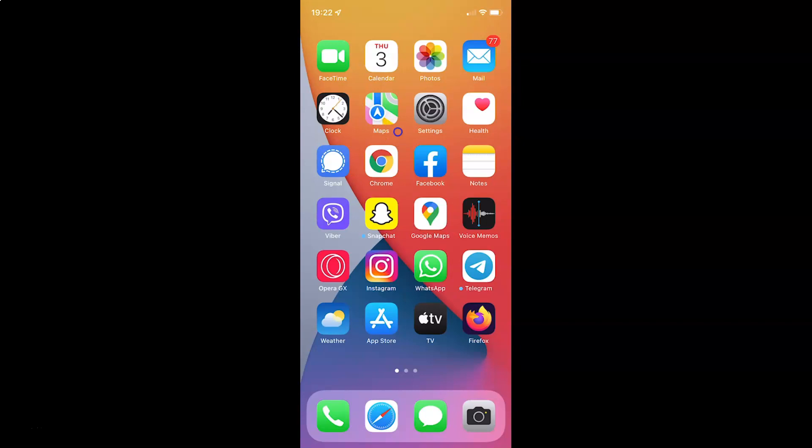Hi guys, in this video I will show you how to disable or enable Safari on your iPhone running iOS version 15.3. So this is my iPhone device. So let us start.